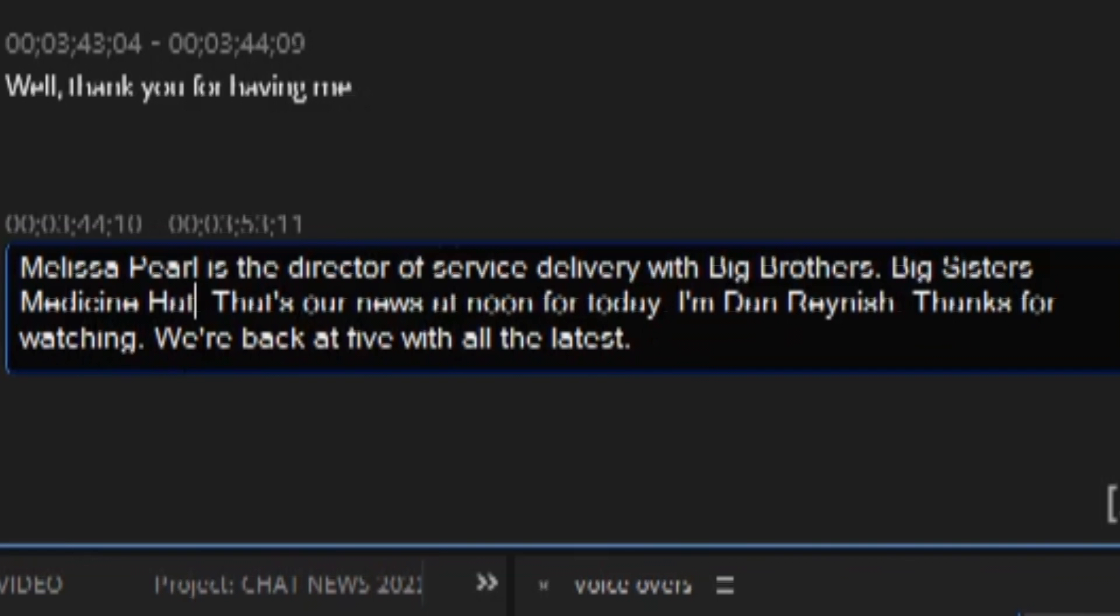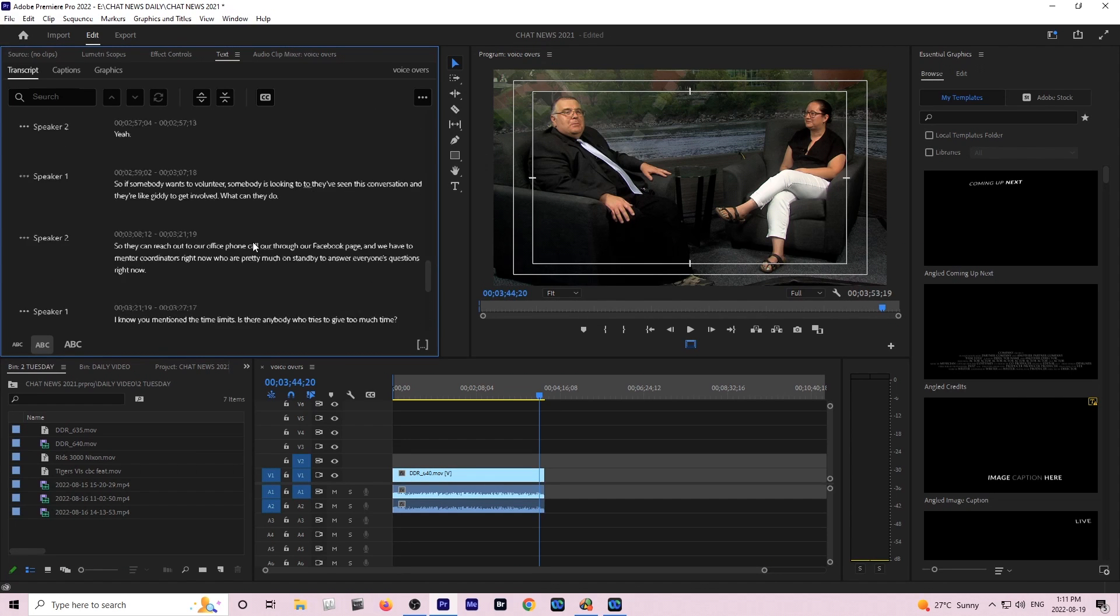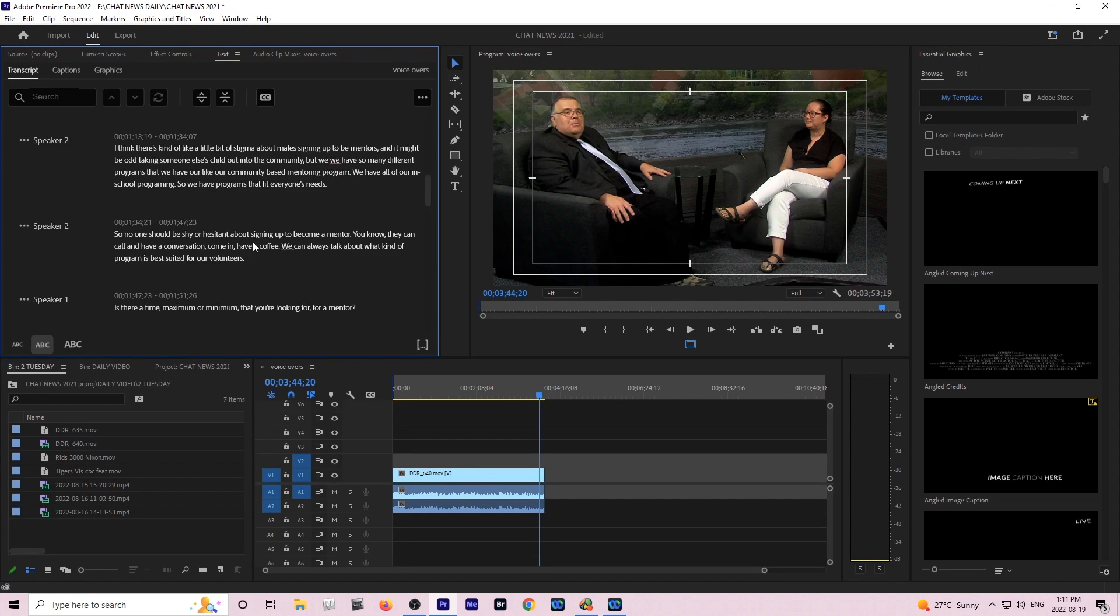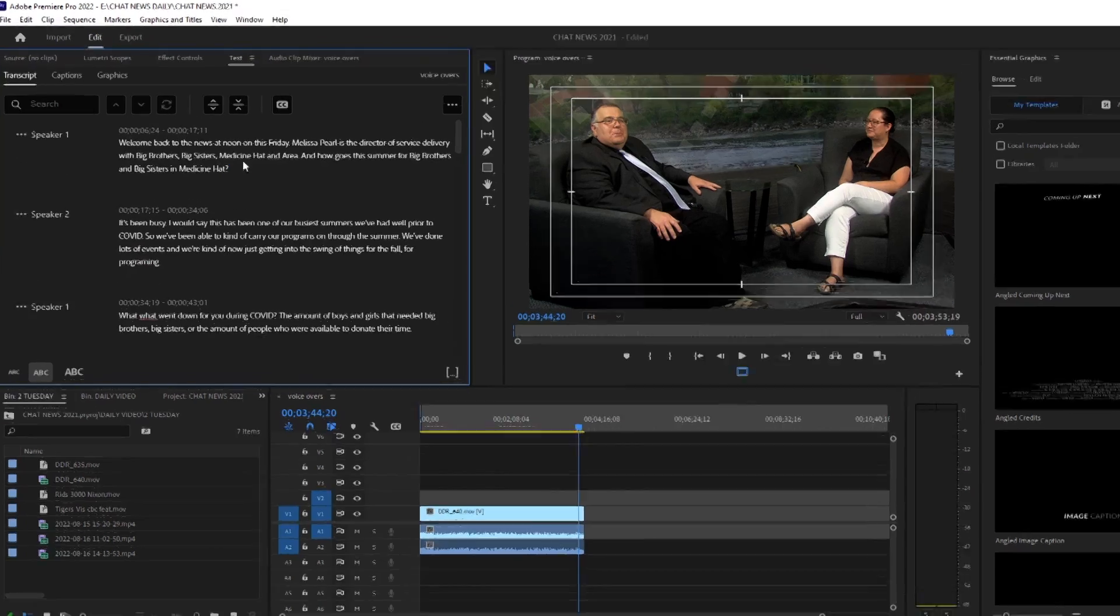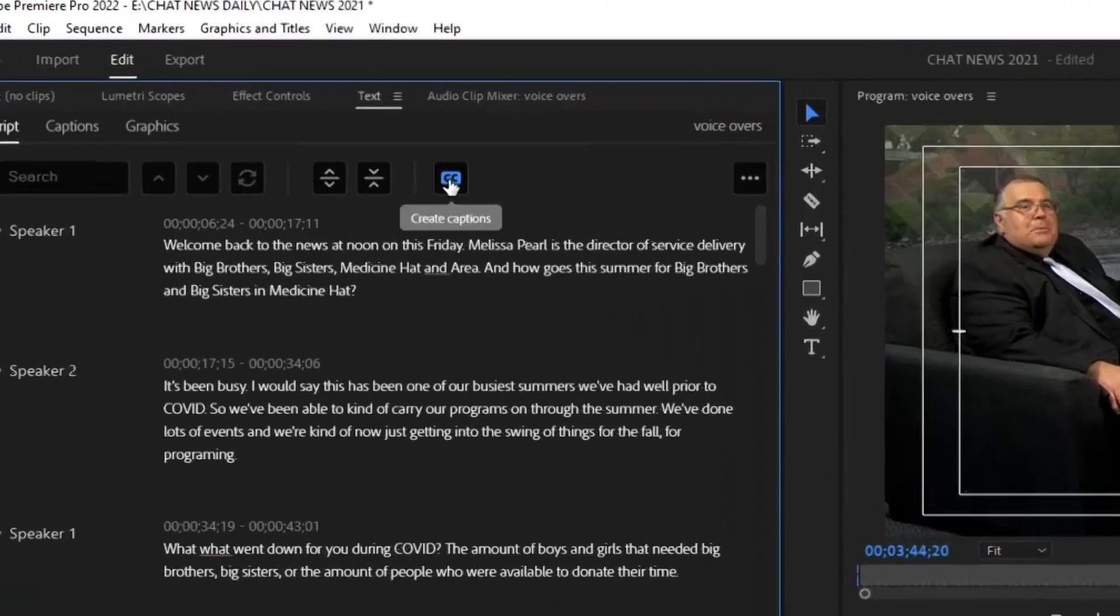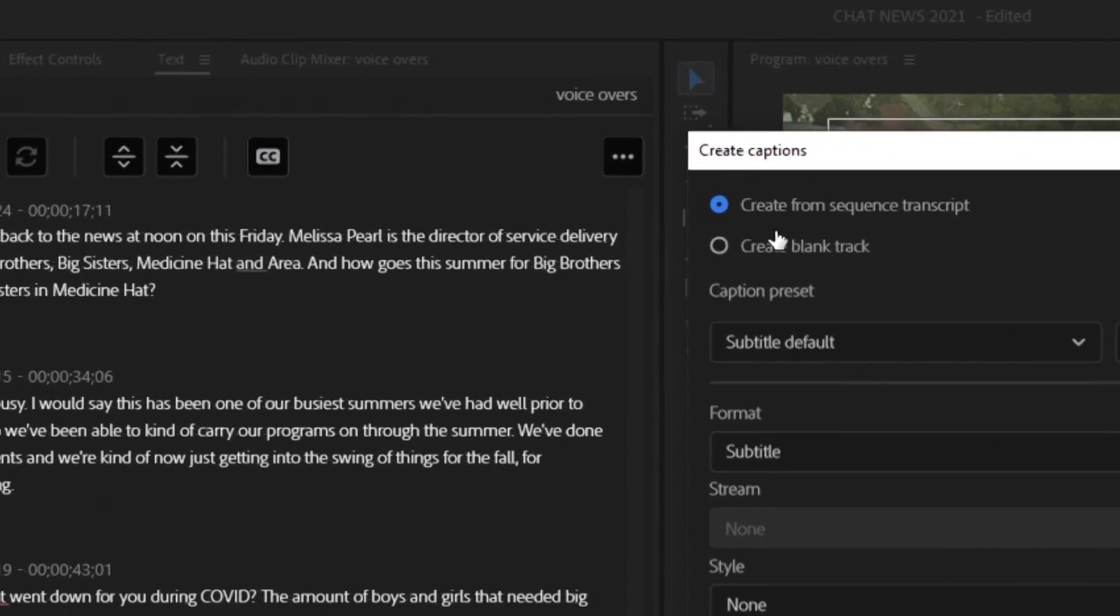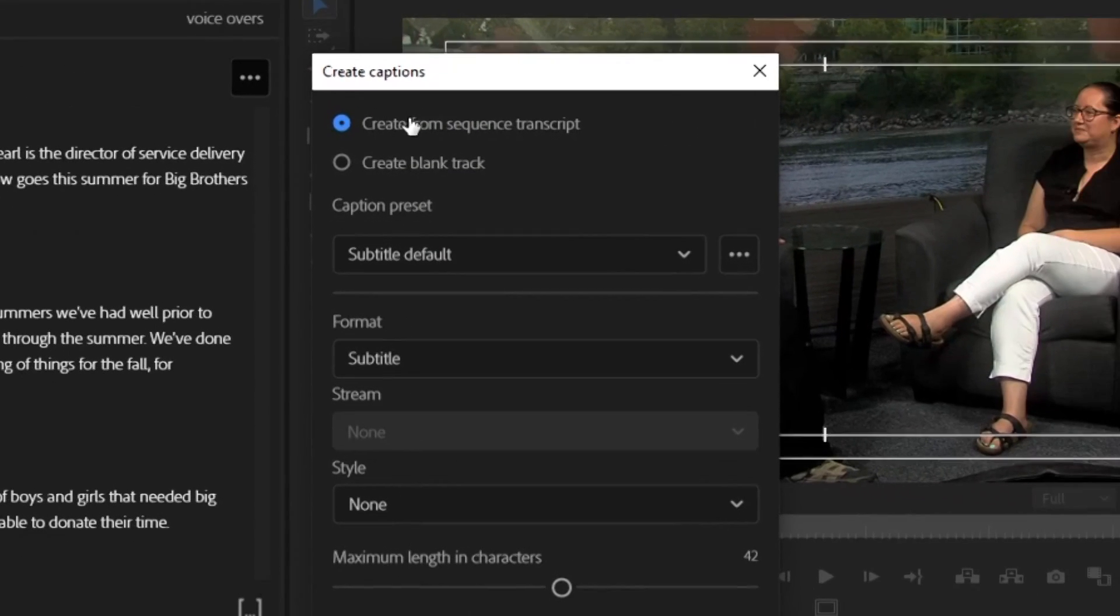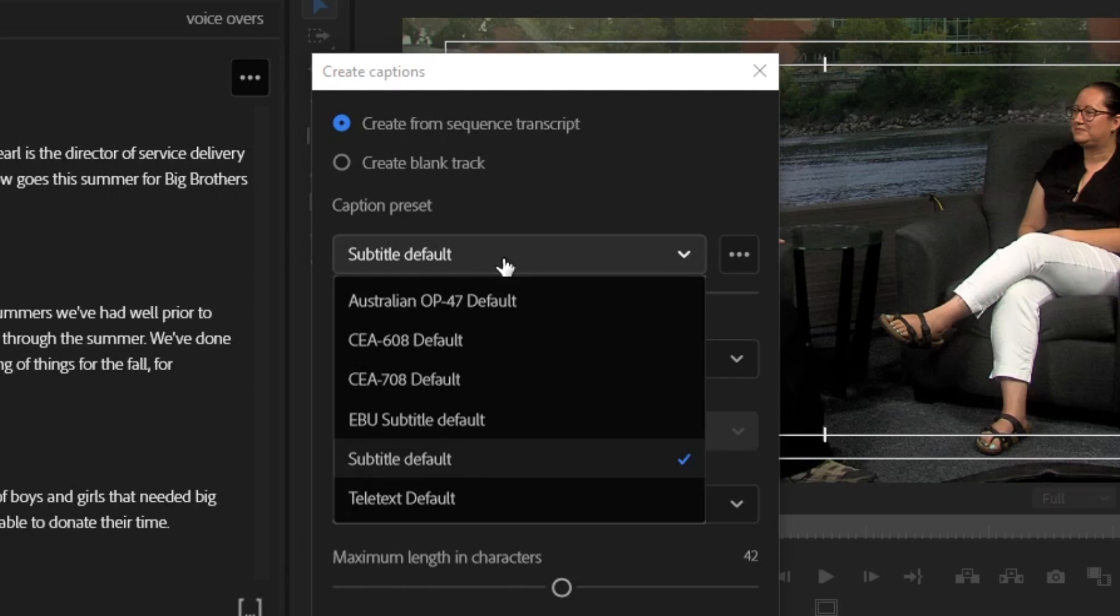Once you're happy with all your text, if you look at the top you can see a little CC window and that is where we're going to create our closed captioning. What you want to do is create from the sequence transcript that you just created and you just want to do a subtitle.